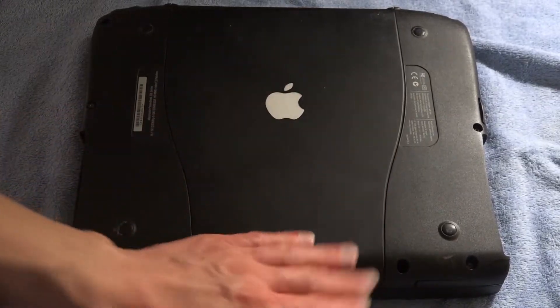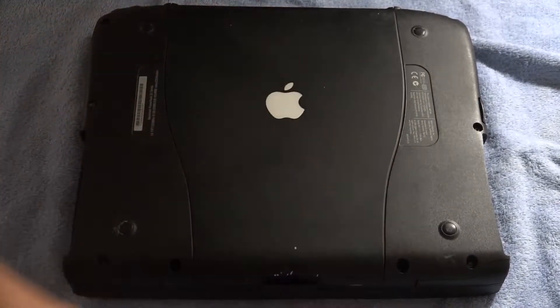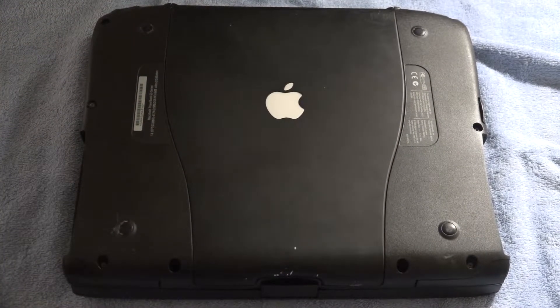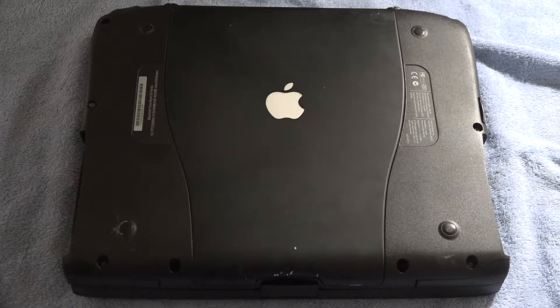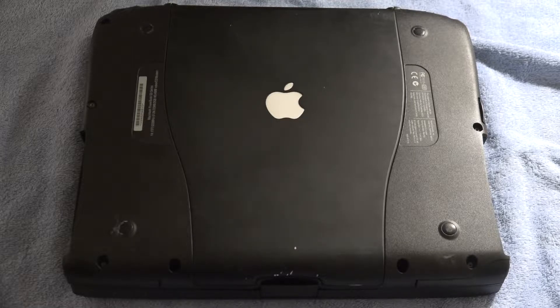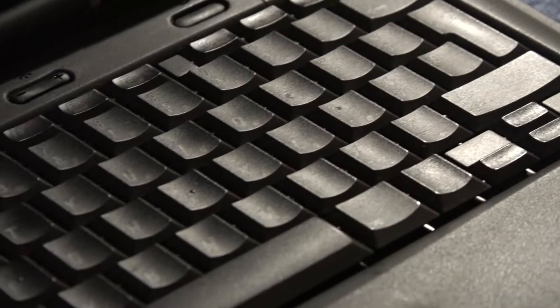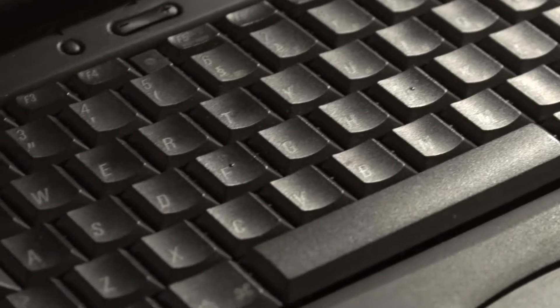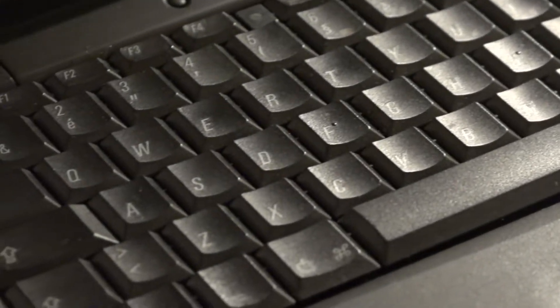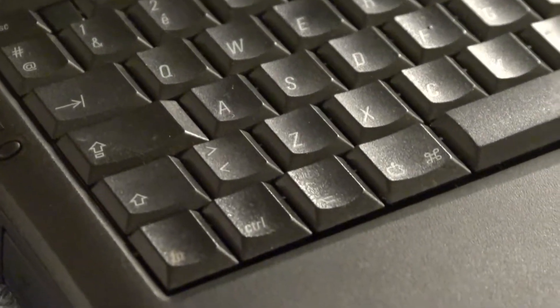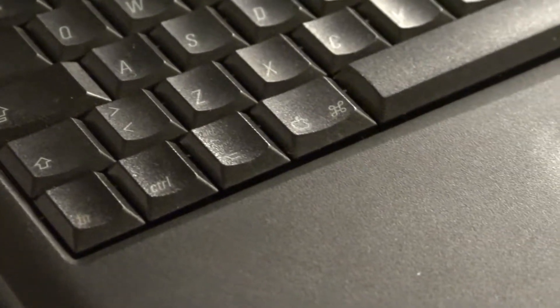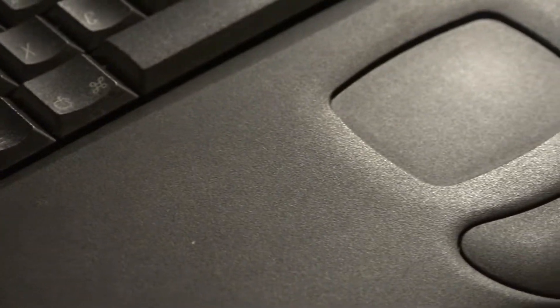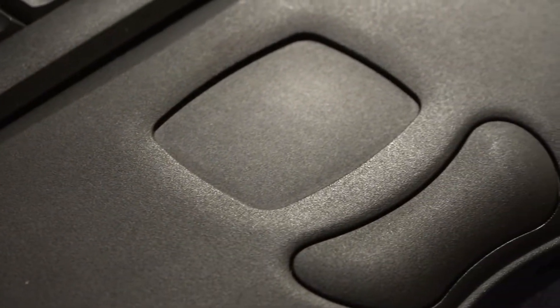Surprisingly though, the bottom of laptop number two looks to be in a lot better cosmetic condition compared to laptop number one. And opening up laptop number two you can see the keyboard and trackpad are in a lot better condition compared to laptop number one. As you can see the texture of each have not worn away.